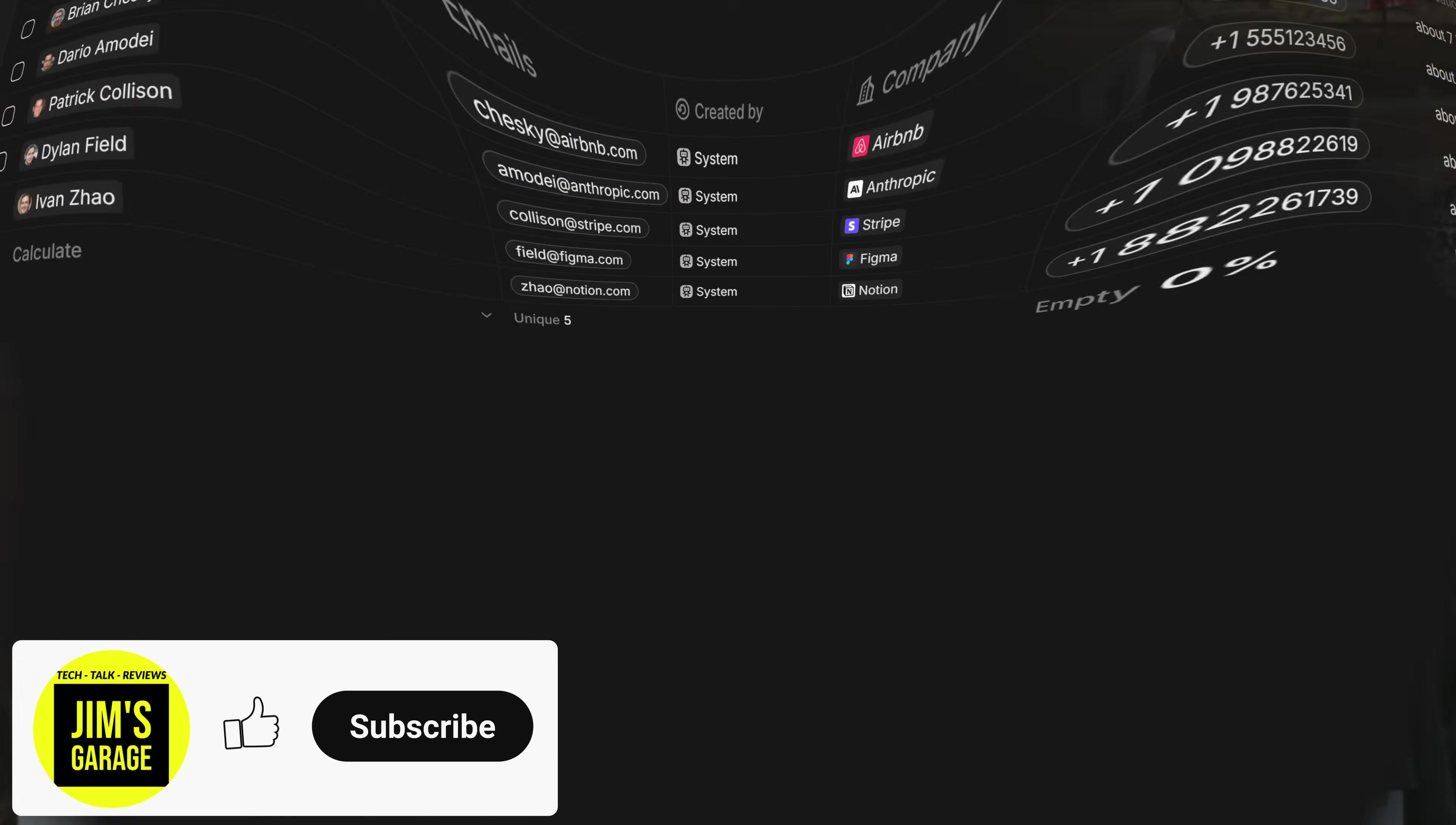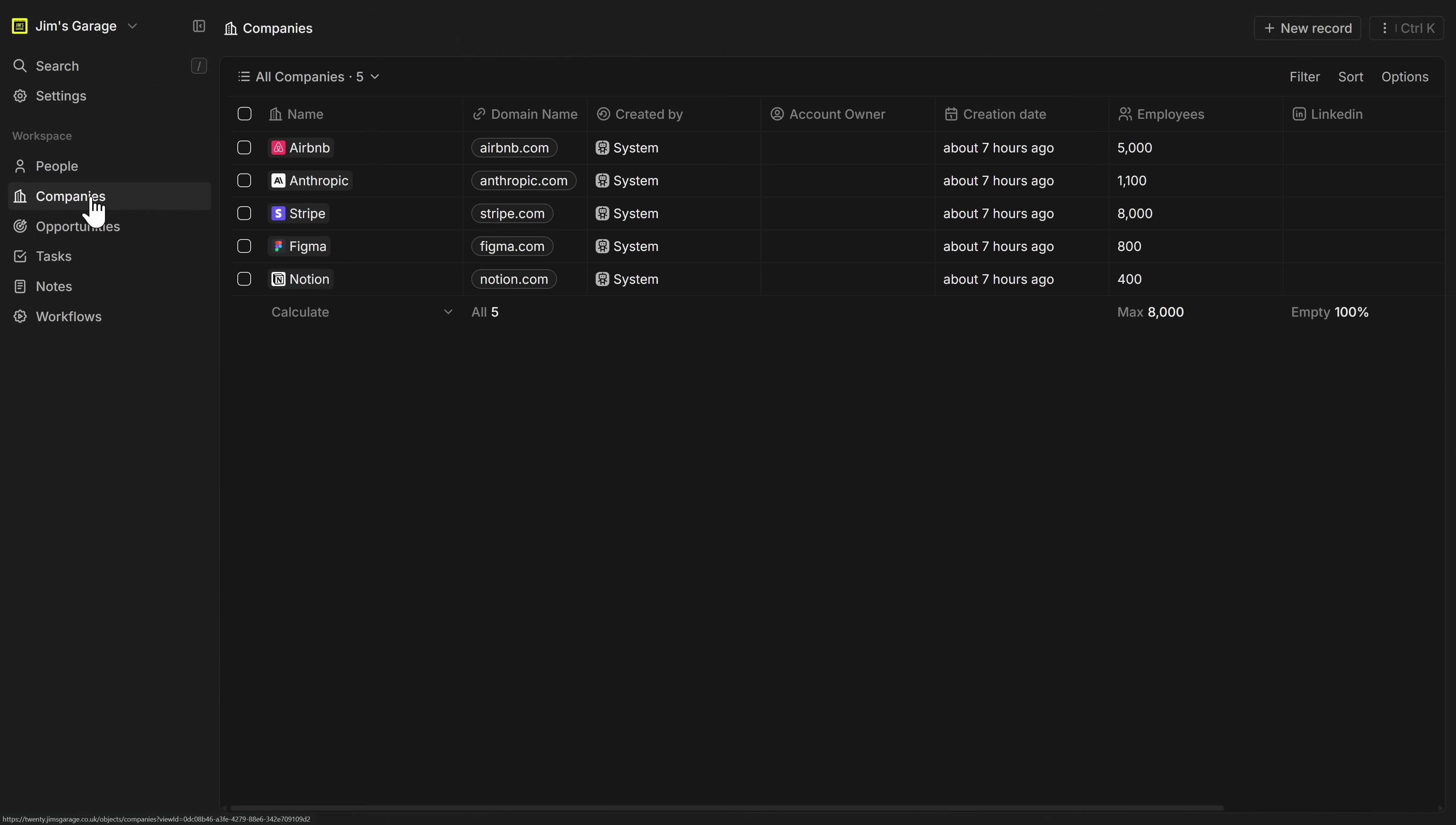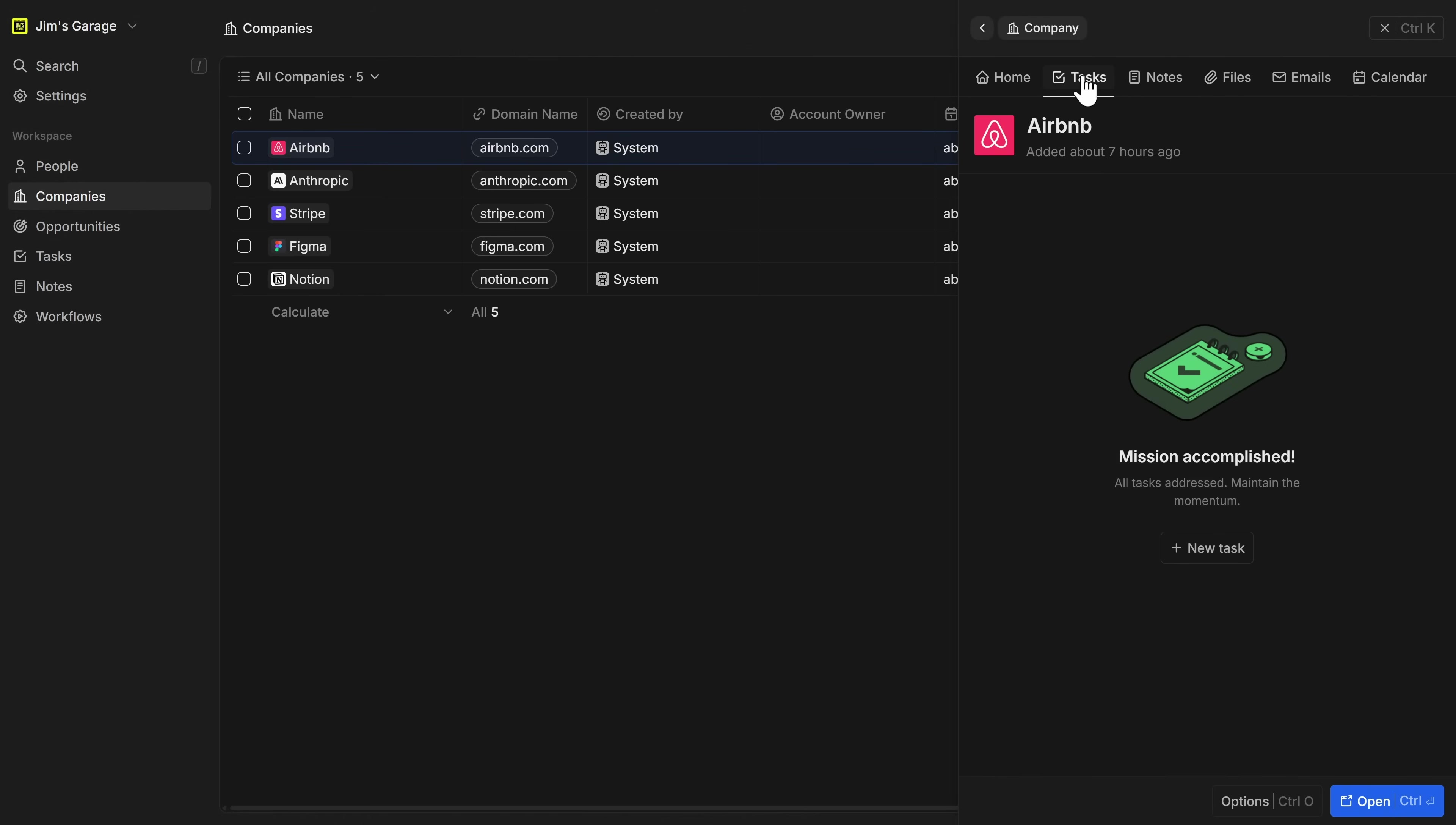Hey everybody, welcome back to Jim's Garage. Just a quick video today to demonstrate a product I think some of you might be interested in. It's called Twenty and it's trying to go toe-to-toe by creating a free open source alternative to the behemoth that is Salesforce. Good on you guys.